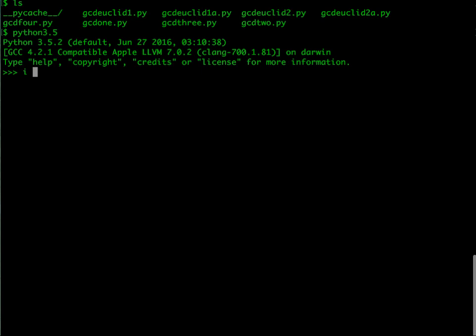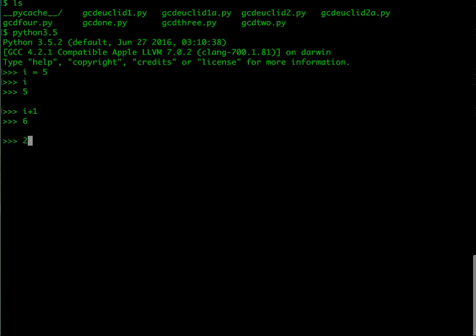At the Python interpreter prompt, you can directly start writing things. For example, you can say i is equal to five. This says take a name i, assign the value of five. Now if I type i, it tells me that the value is five. If I type an expression like i plus one, it tells me six. So you can use it as a calculator. You can do simple arithmetic if you want, and you can keep interacting with it.